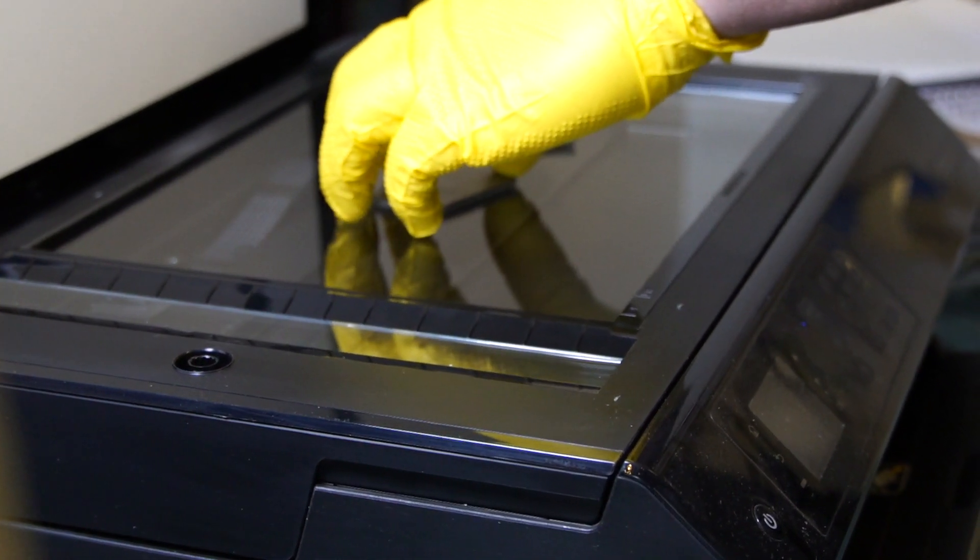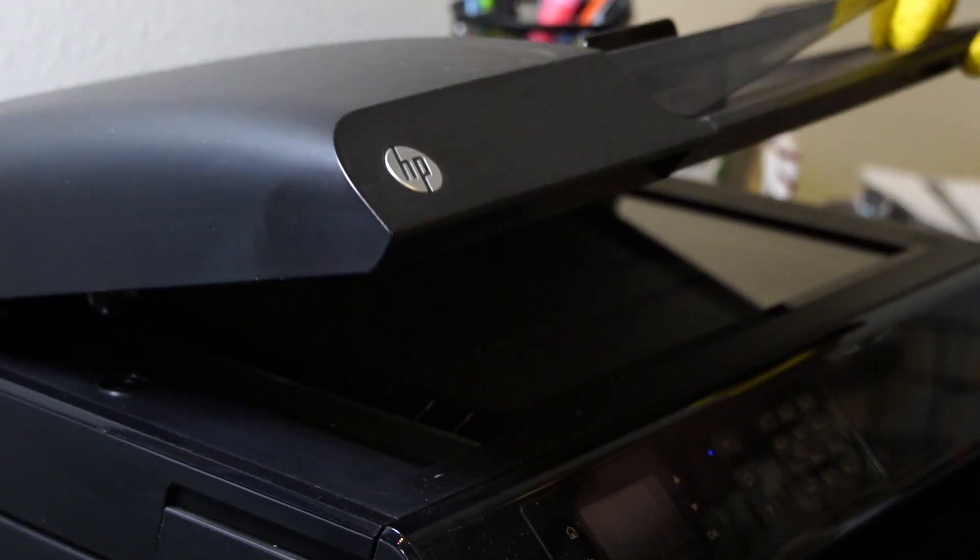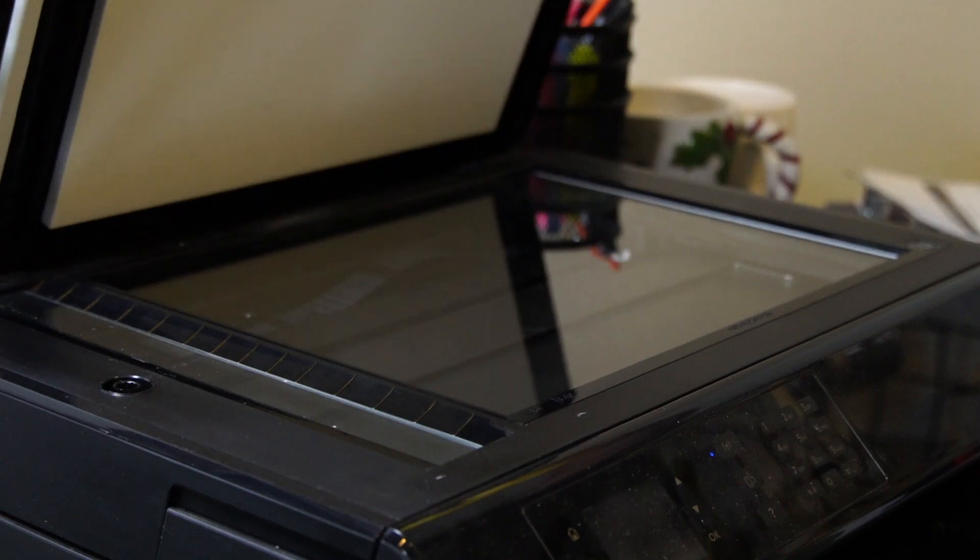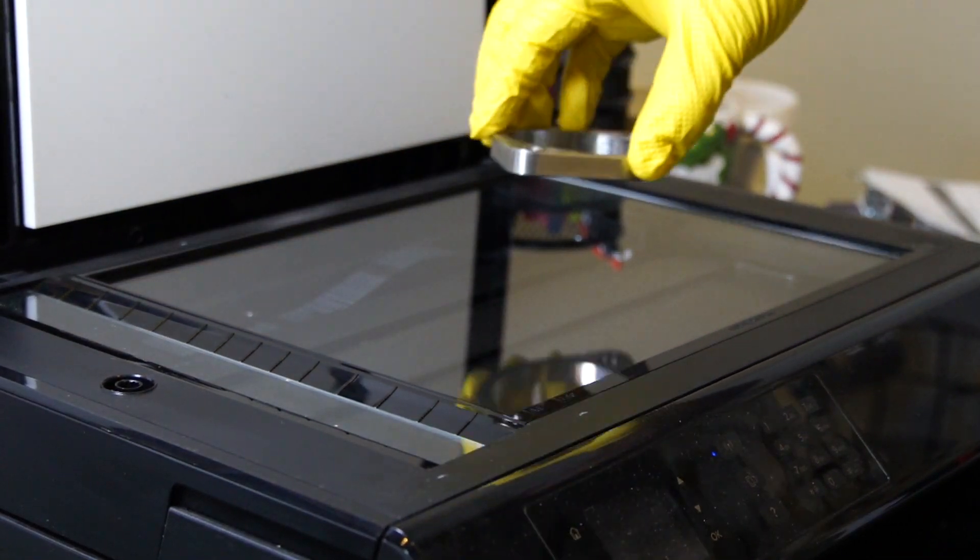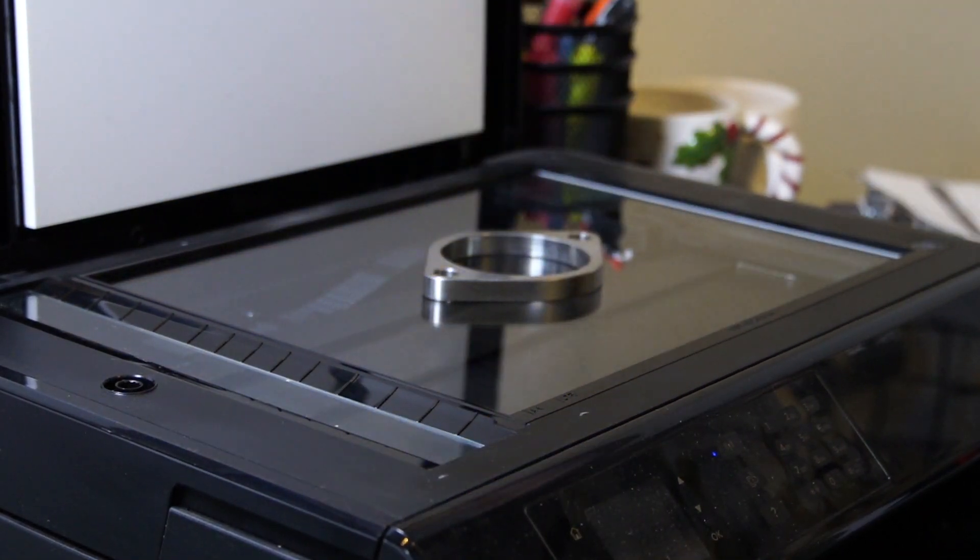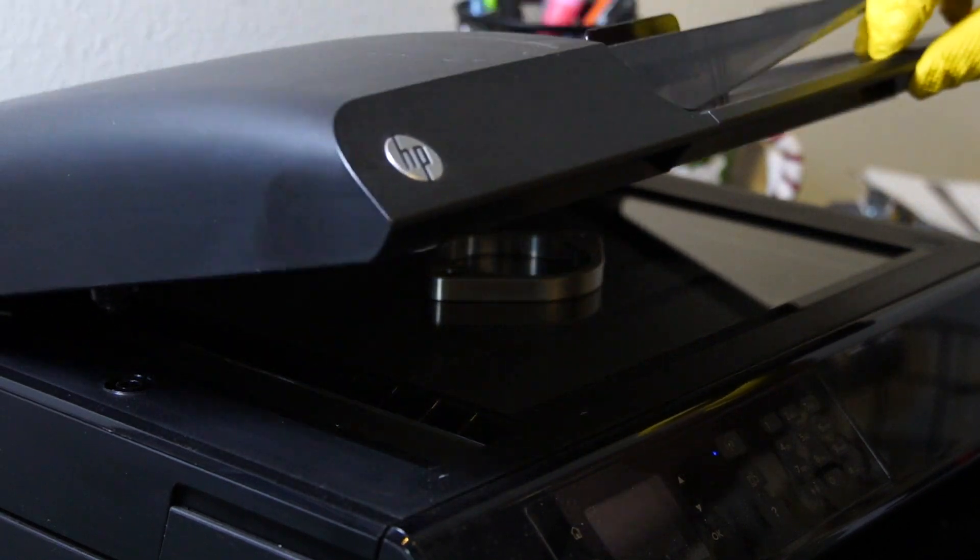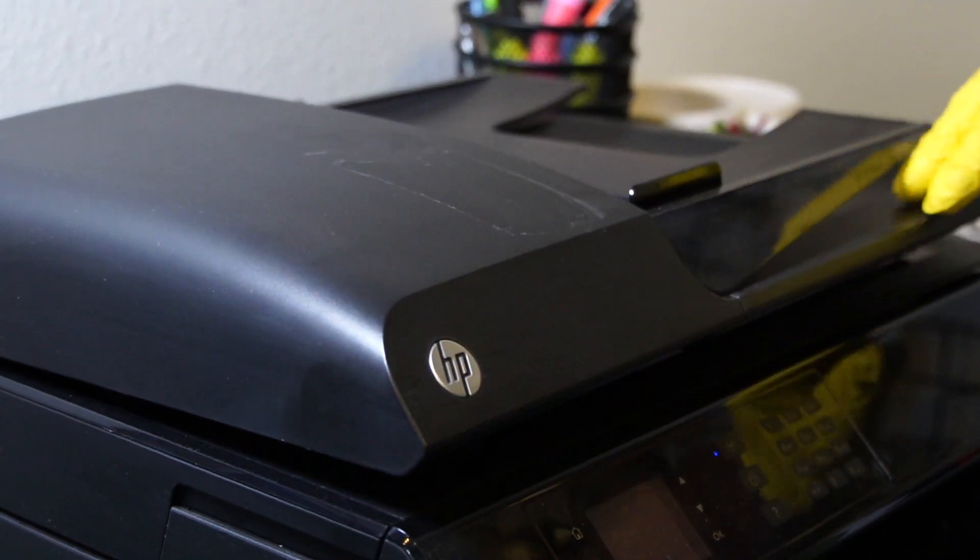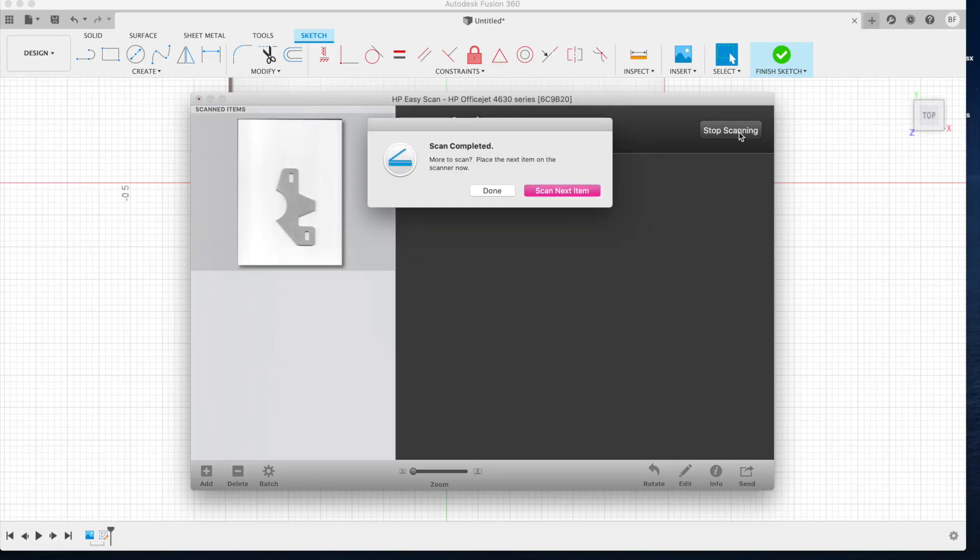Alright guys, so the first thing you're going to need is a part to scan. Whether that is a flange or a bracket, it doesn't matter as long as you can fit it on your scanning bed and it's 2D. Depending on the scanner you're using, you're going to need to open up some software so you can initiate the scan.